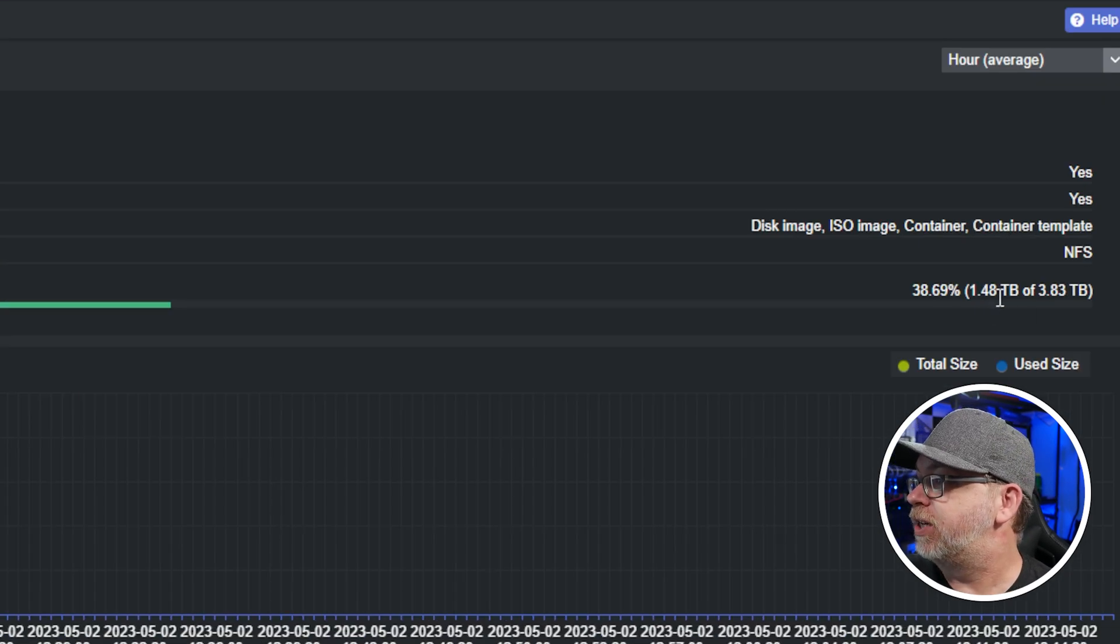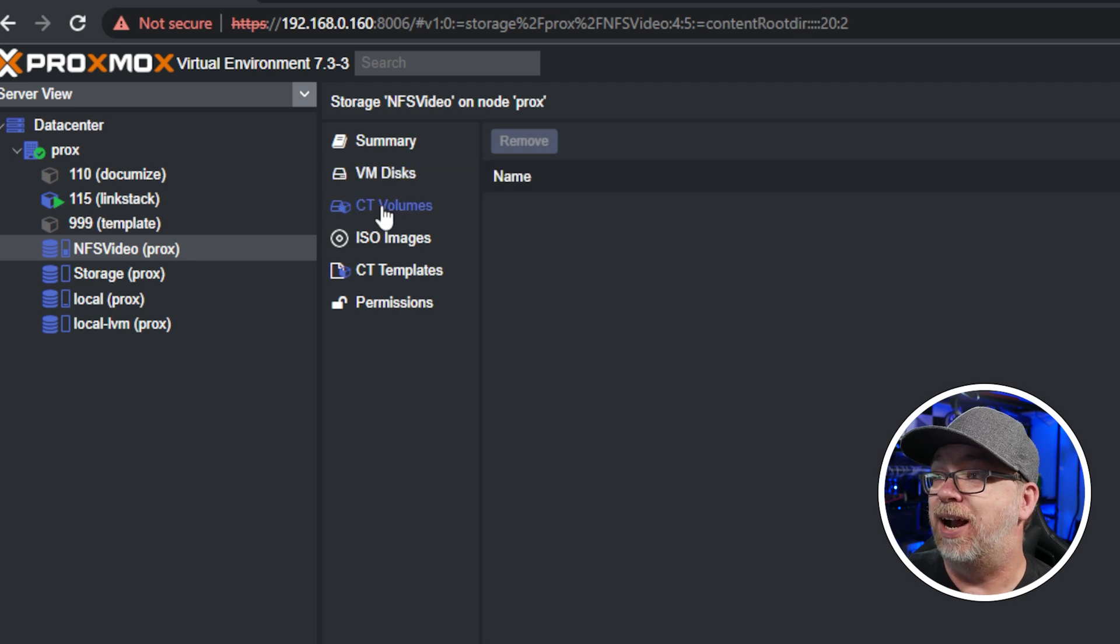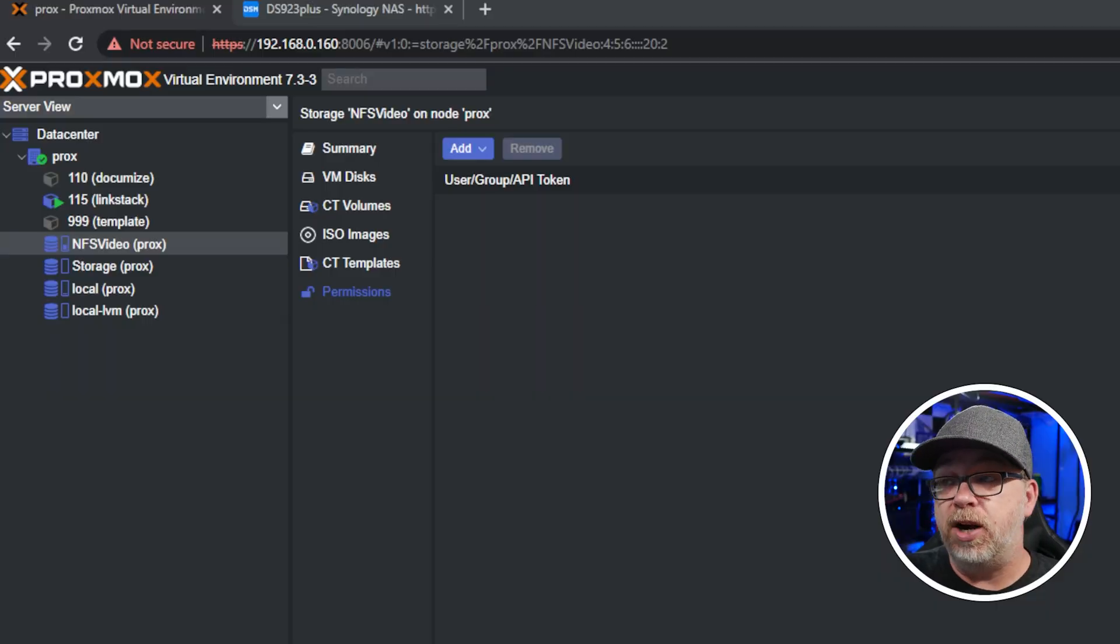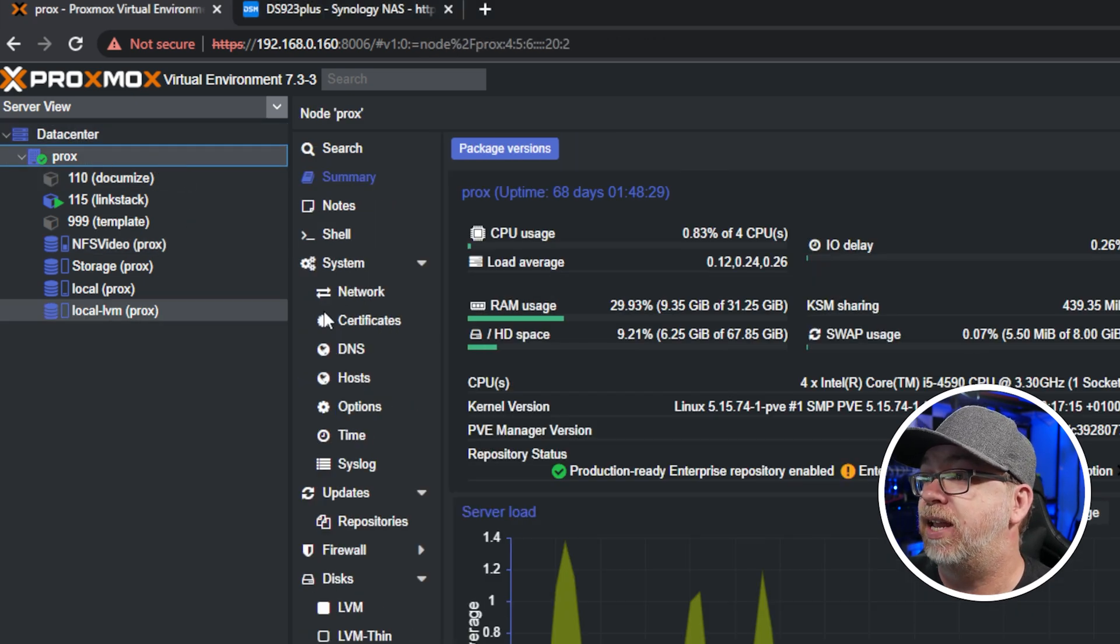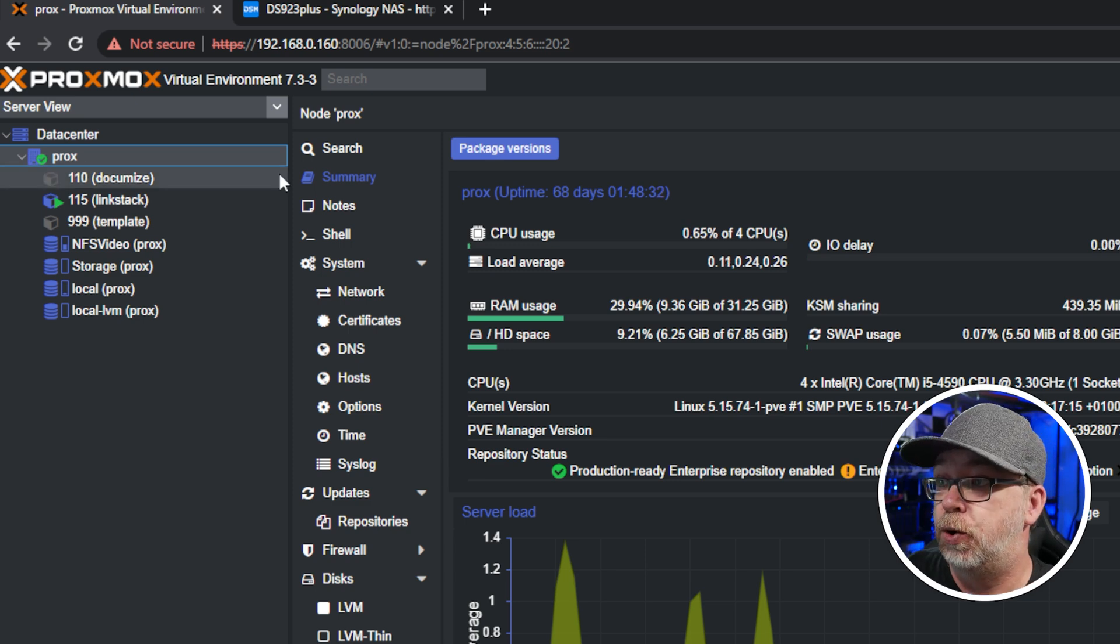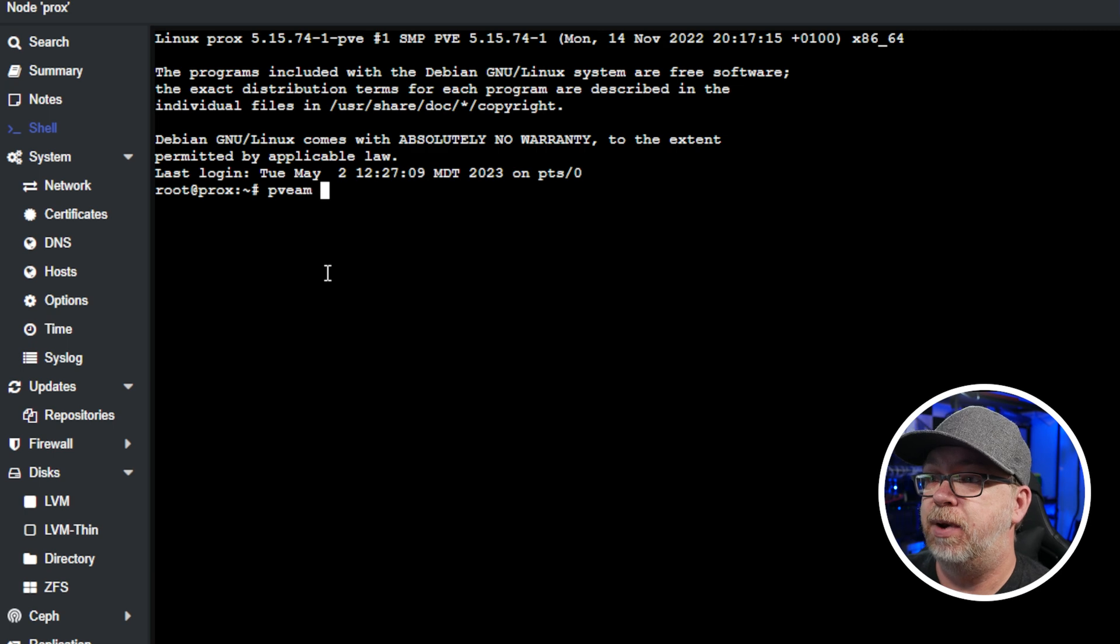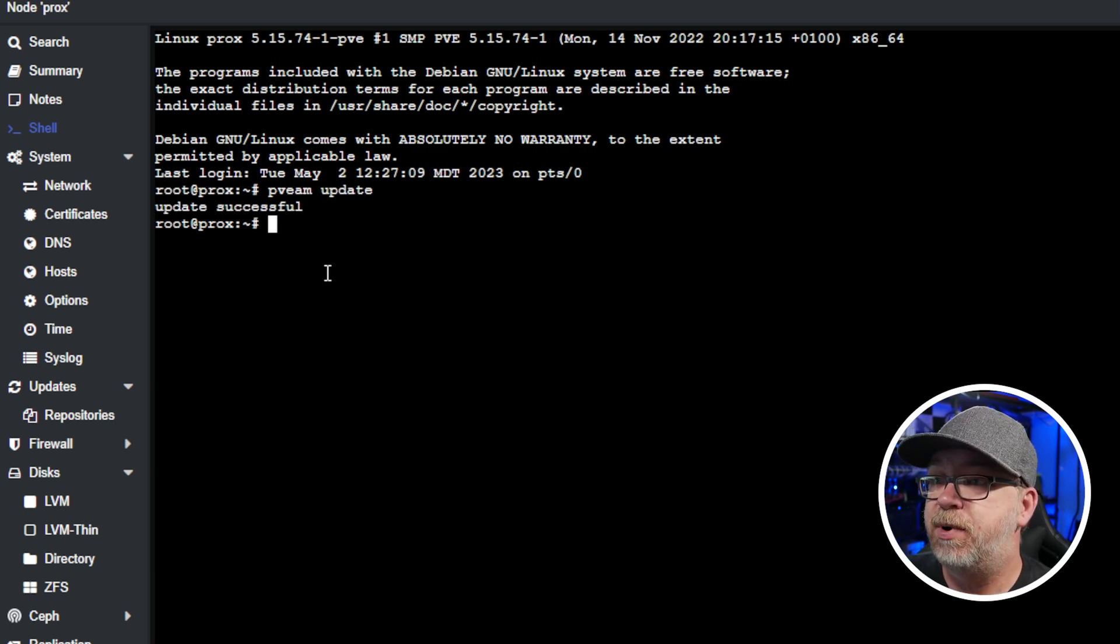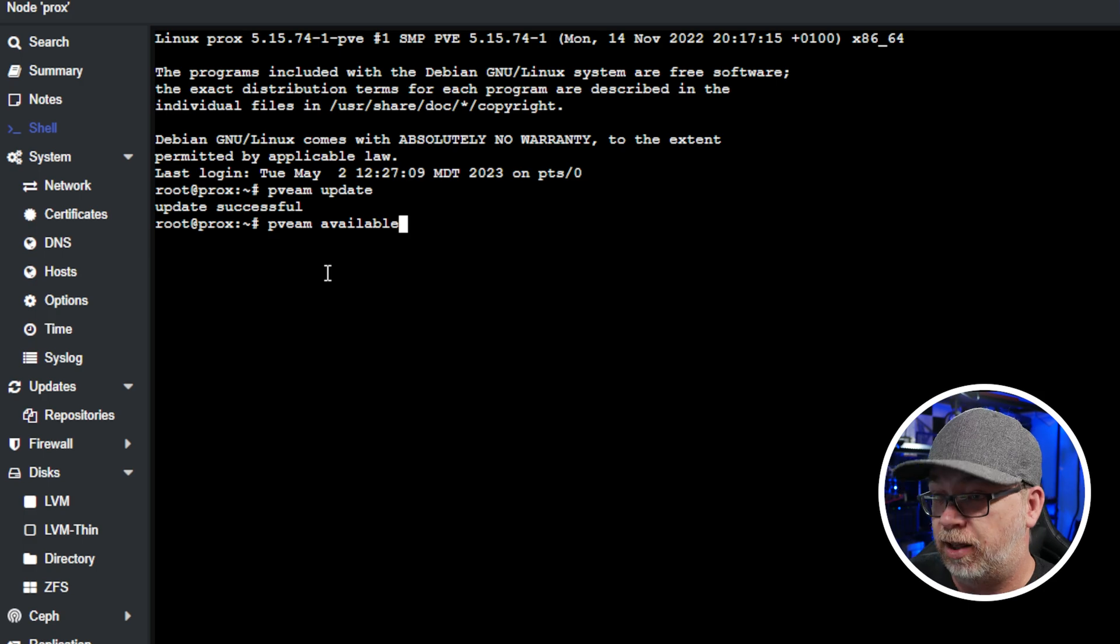So if we click here, we can see 1.4 terabytes of 3.83 terabytes there for usage. We've got all of this available information. We've got VM disks, we've got container volumes, we've got ISO images, container templates and permissions. So what I want to do to make sure that everything is working appropriately is download a container template to that new NFS share. Okay, so what we're going to do next is actually go back over here to our main thing here where it says PROX. That's what I named my particular node. I'm going to go to shell. I'm going to do pveam update. And then I'm going to do pveam available. Basically, we're just going to update and then show whatever's available for downloading.